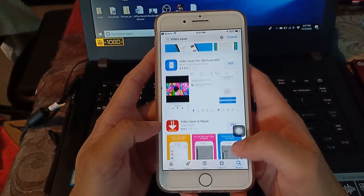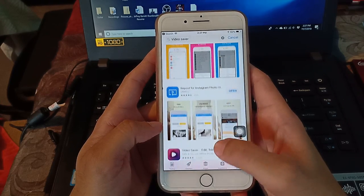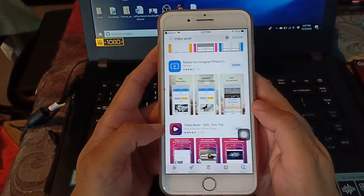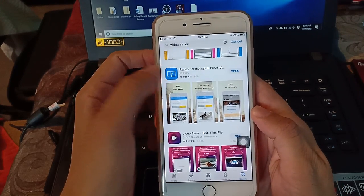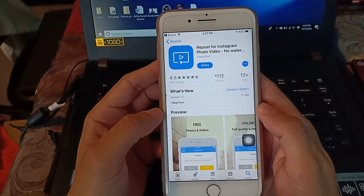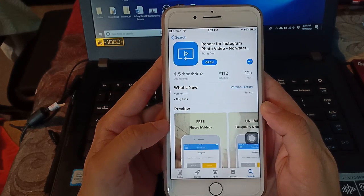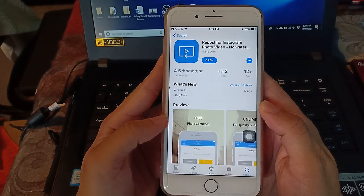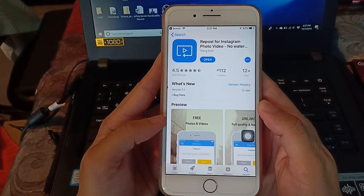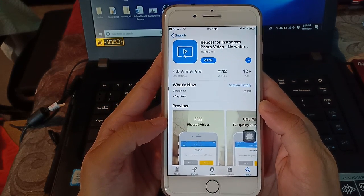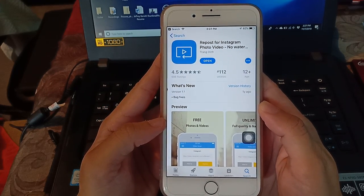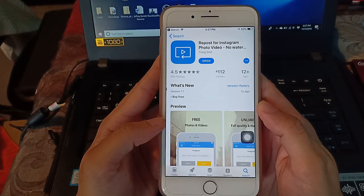Then scroll down. This is the application: Repost for Instagram Photo Video. Install it.